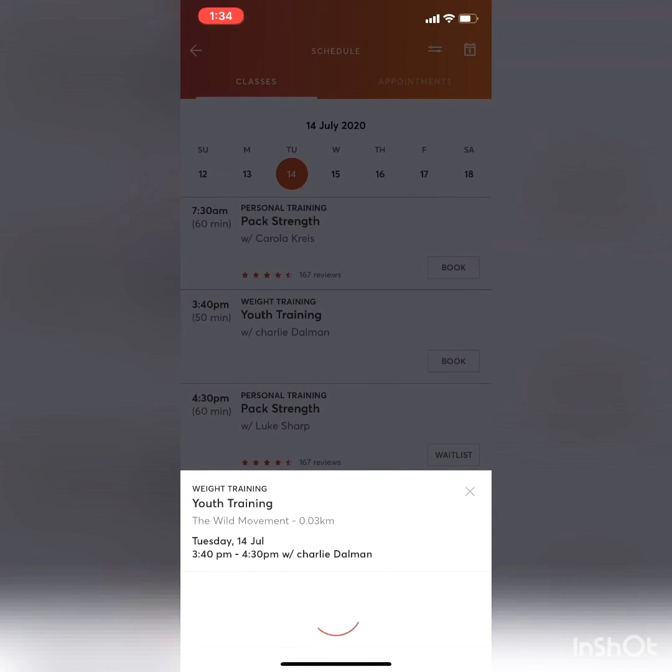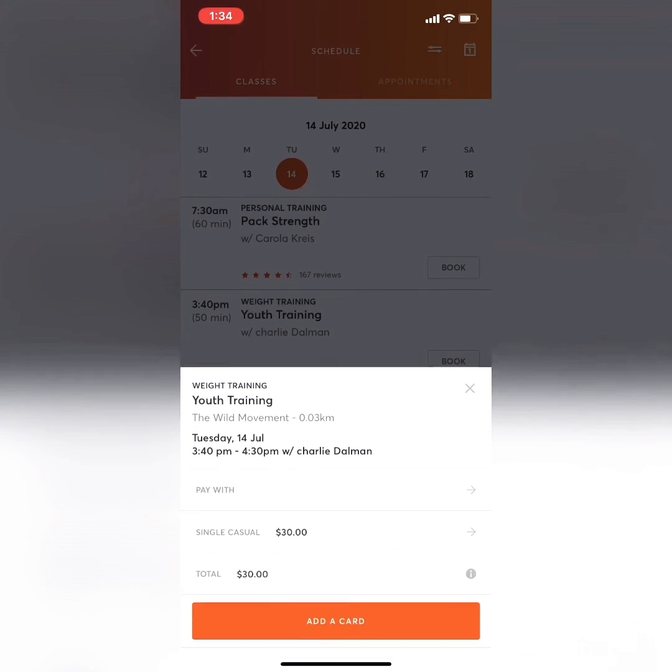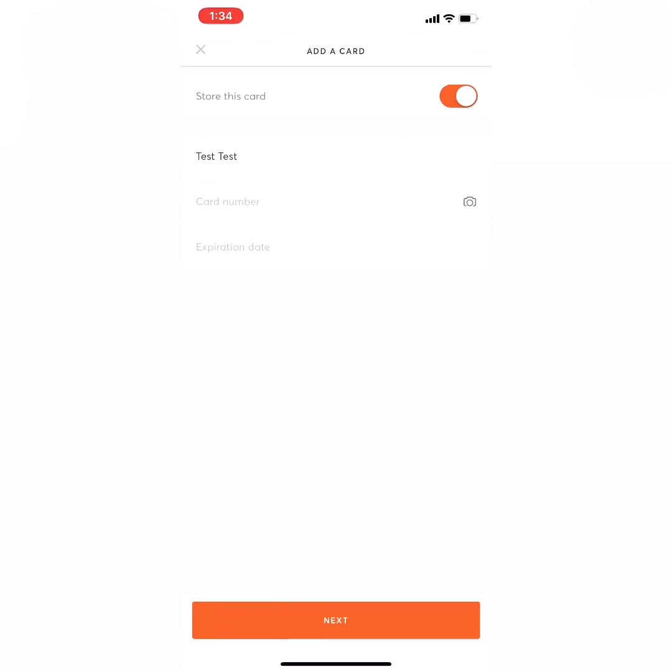We're going to lock in a spot there. If it says book, there's a spot available. You'll just put in your card details and pay for that session.